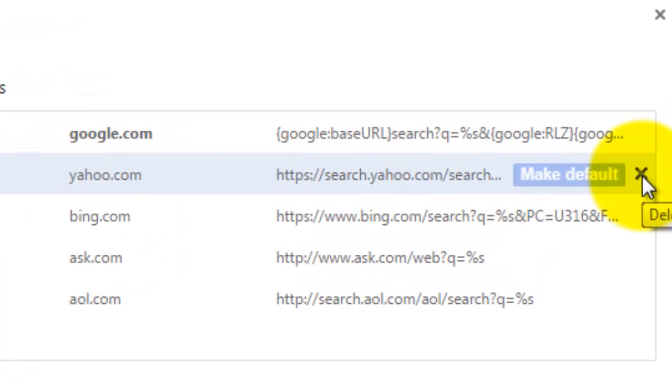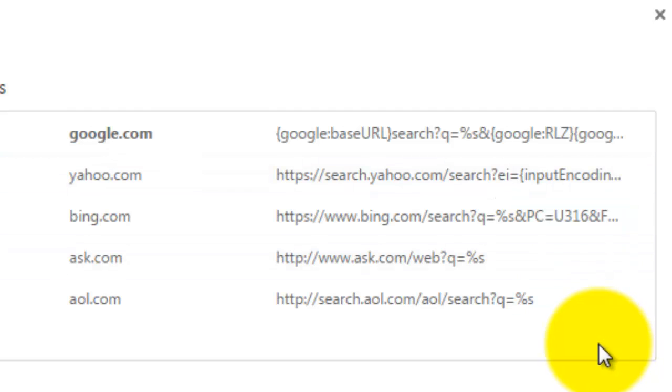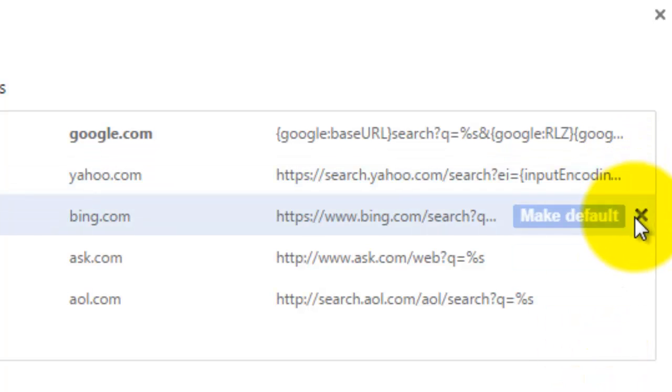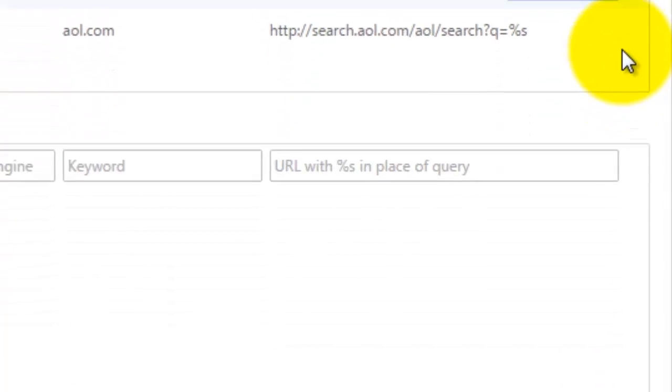Now if you don't, it could be somewhere else and that's why I'm going to show you the next step if this one doesn't work. For some of you, this may get rid of it right away and that's all you have to do. If you see an odd toolbar or search engine here, click the X next to it, then click done.